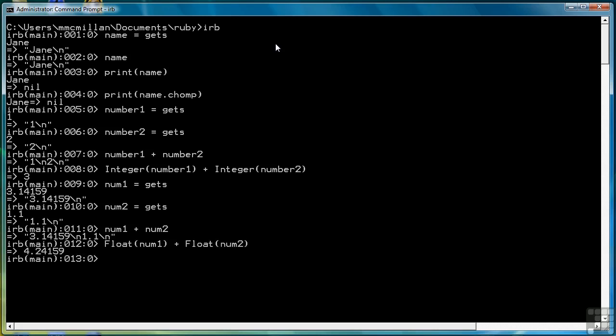And there we get the result that we want. So in summary, gets is the function we use to get data from the console or from the keyboard and store it in our programs. It retrieves data and stores it as a string.